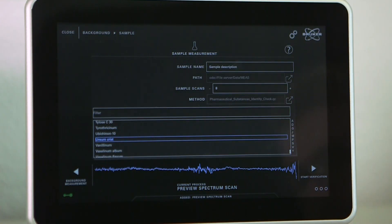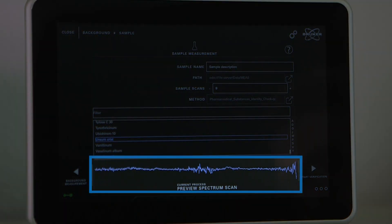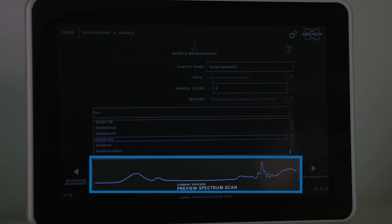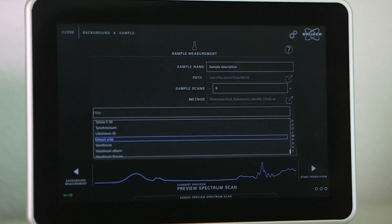The preview spectrum indicates the quality of contact between the diamond and sample. It should already display the sample spectral fingerprint well above the baseline.